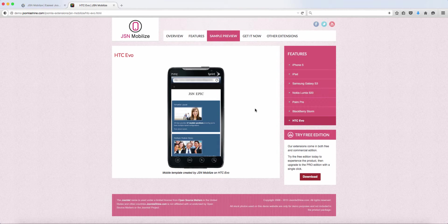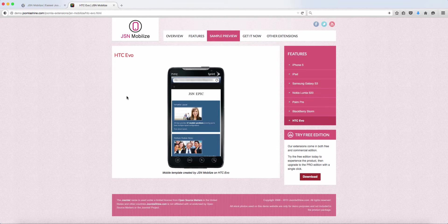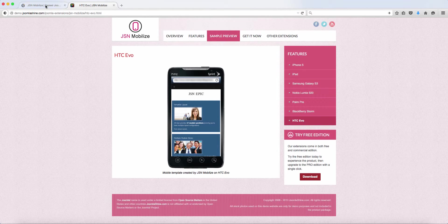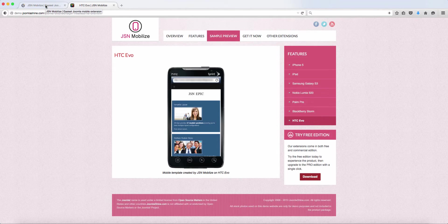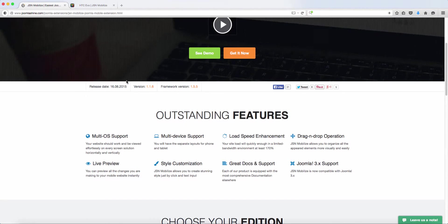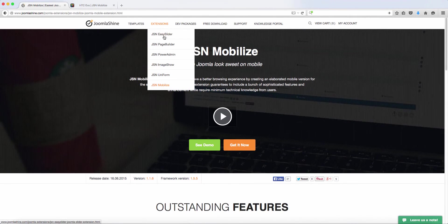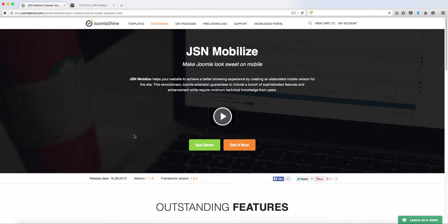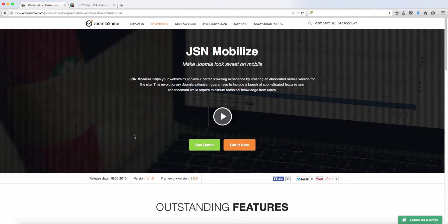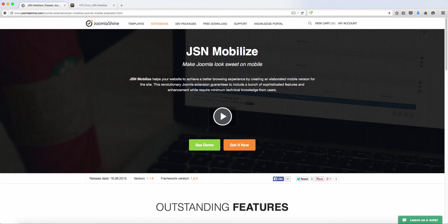So if you want to make your website look like this on those devices, I definitely would encourage you and recommend this extension. You go to JoomlaShine.com and you can just go over to the extension and then you click on JSN Mobilize. This is something I've personally used for my site and I would recommend it, so check it out for your website.